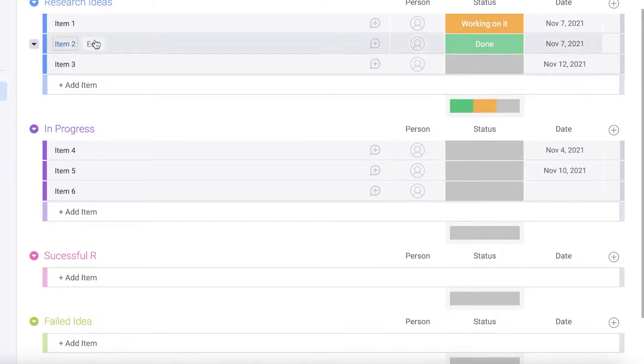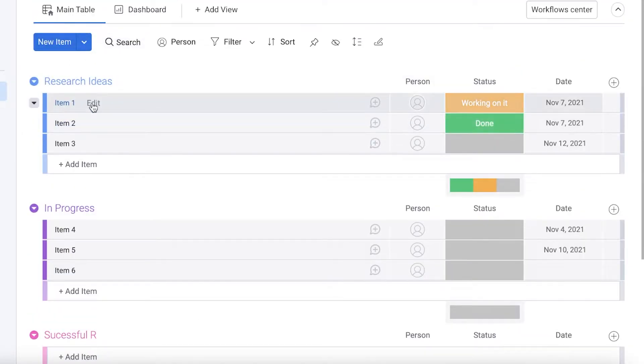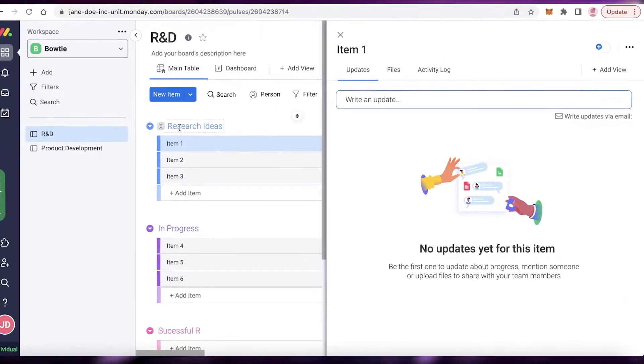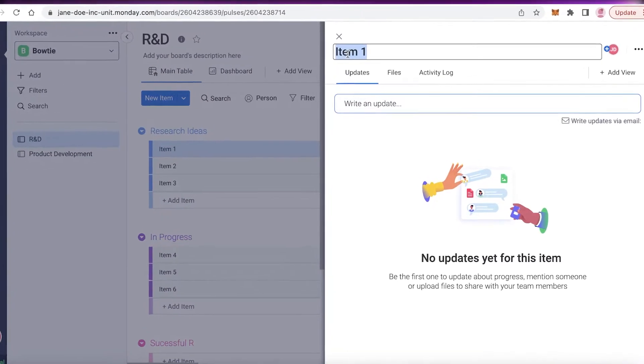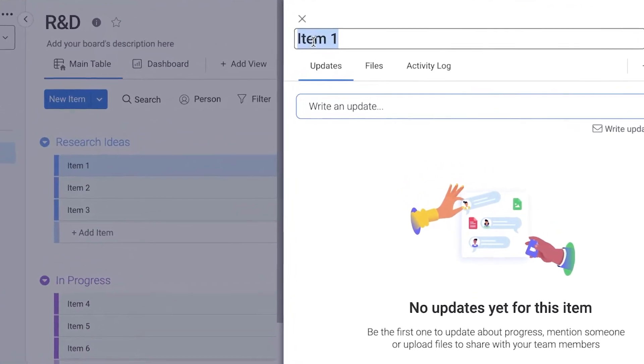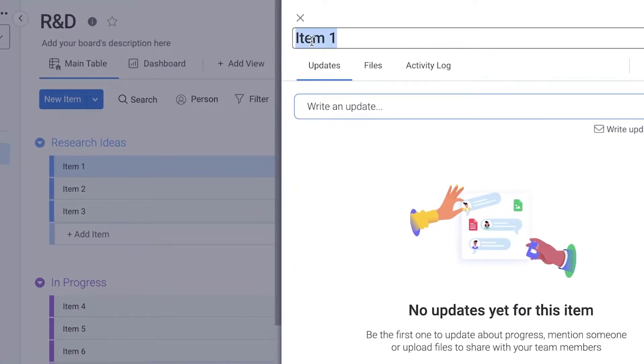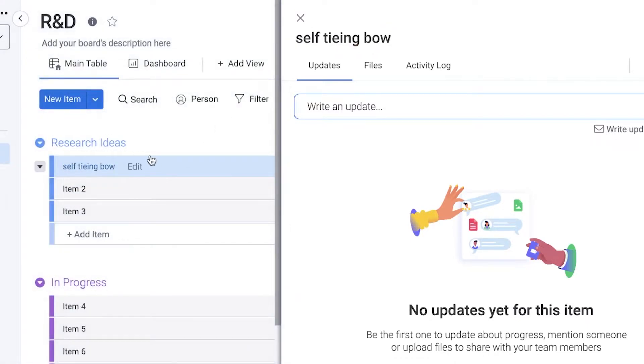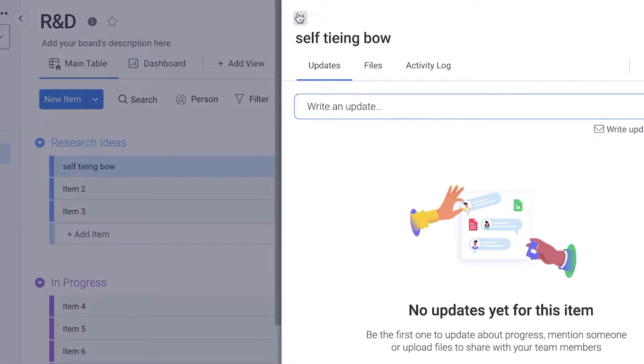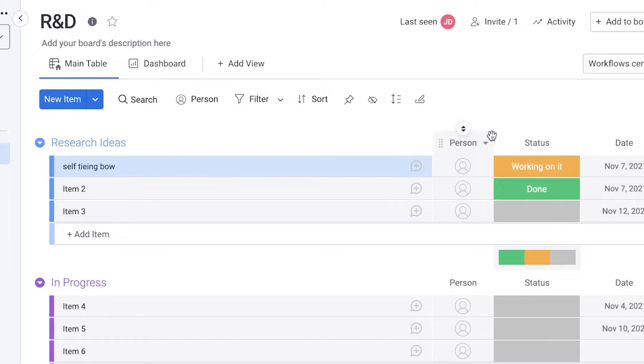You can see you have these different sections over here. These are basically tasks. You can click on one of these to write your tasks. Our first research idea could be self tying bow like this. You can see our little task has been created.